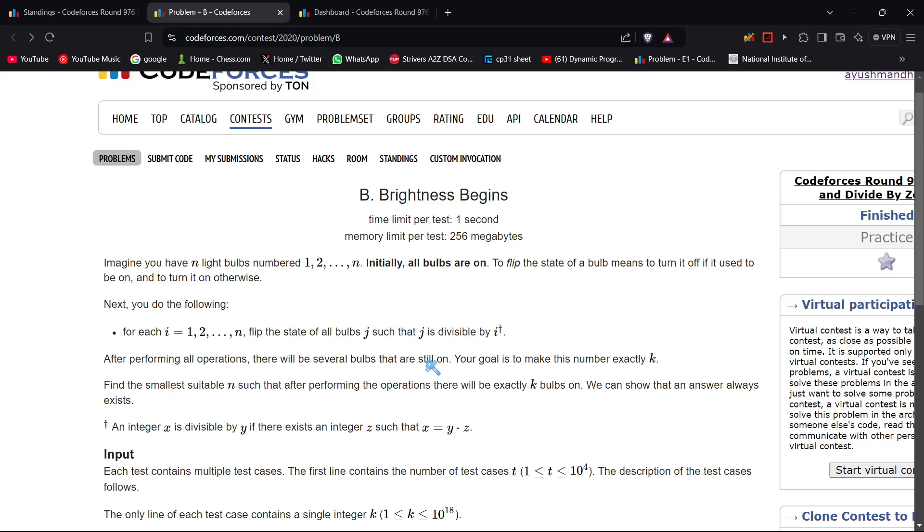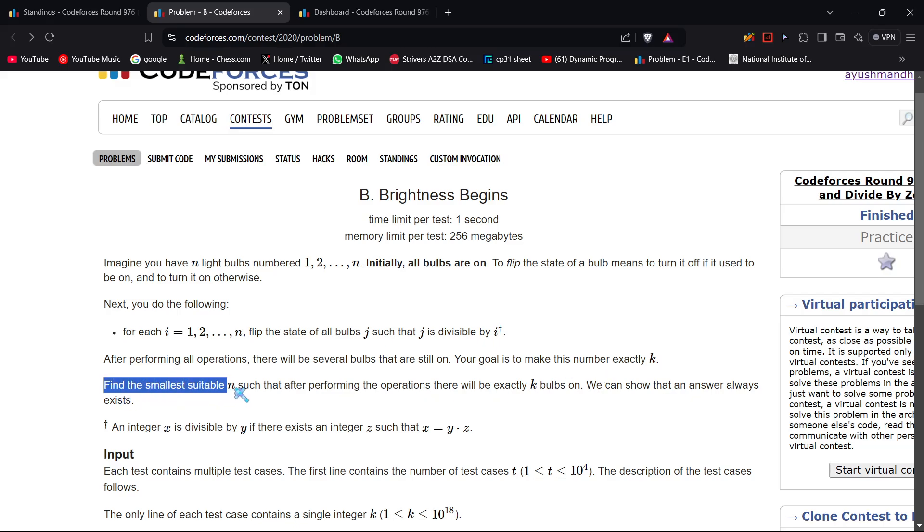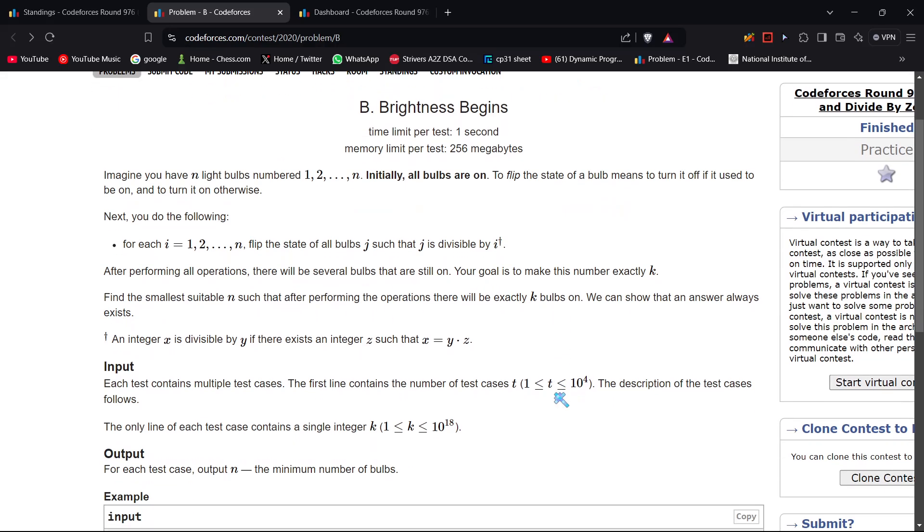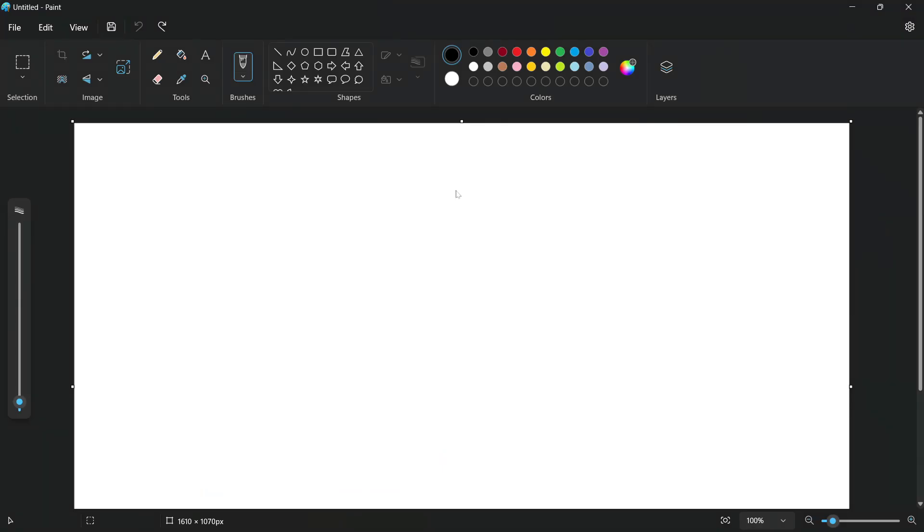After performing all operations, there will be several bulbs that are still on. Our goal is to make this number exactly k. For that, we have to find the smallest number n such that after performing the operations there will be exactly k bulbs on. The constraints go for k from 1 to 10^18.